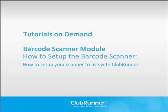Welcome to Clubrunners On Demand Tutorials. In this demo, I'm going to show you how to set up a CS3000 barcode scanner.